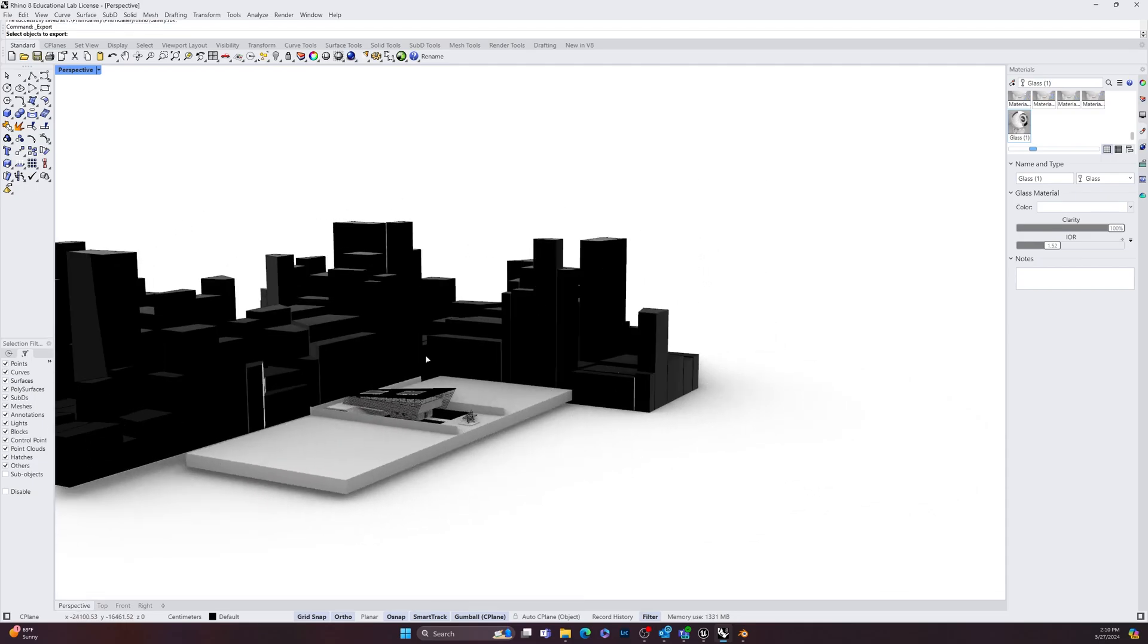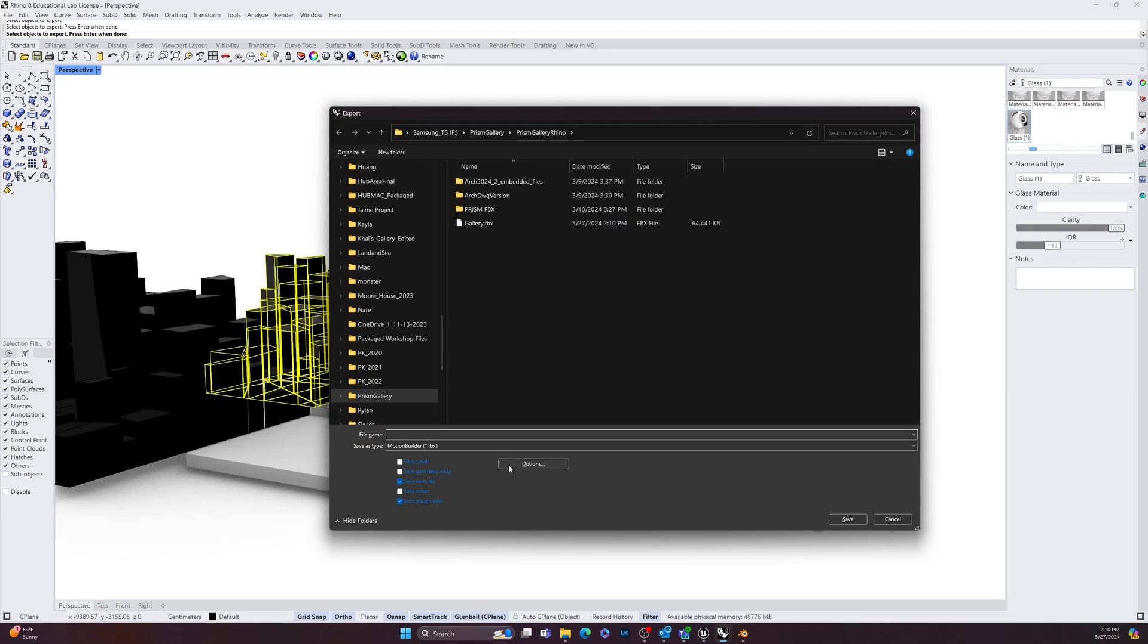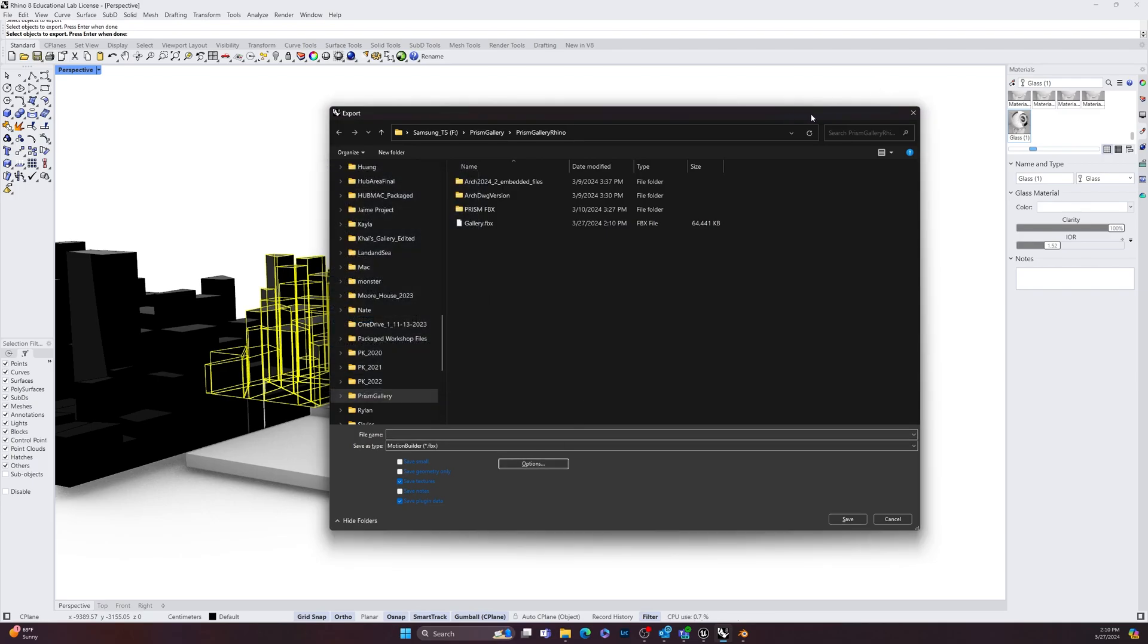So again, if you look at options here, make sure that your options are looking like this. And those are the settings you'll use to export from Rhino and you're ready for the Unreal Engine.